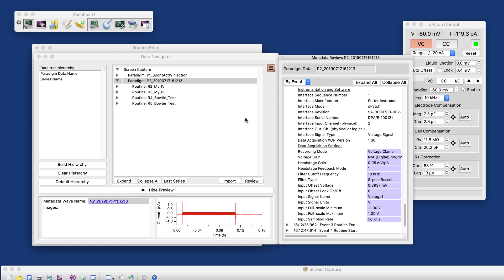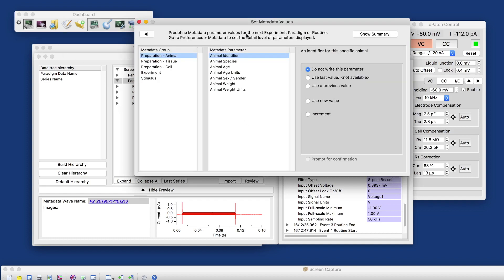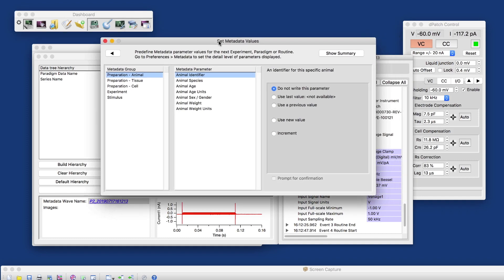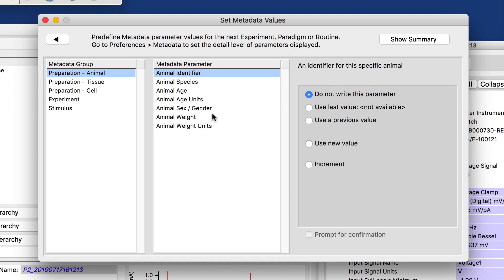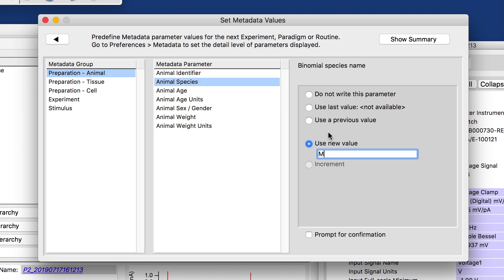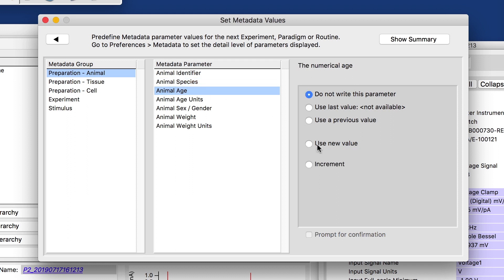What I can do is I can add metadata to data that I would record from here. So for example, for the animal species, in this case, we want to record from mouse. And the animal age could be, say, six.